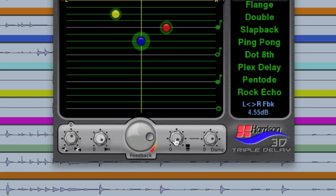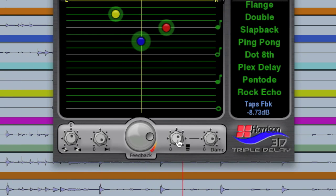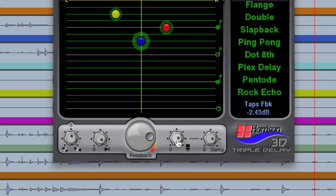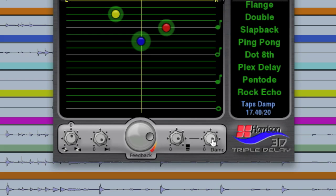This fourth knob down adjusts how much each delay tap feeds back into itself. That's how we get our tape style loop delay. And then there's a damping control to adjust how much roll off occurs over time.